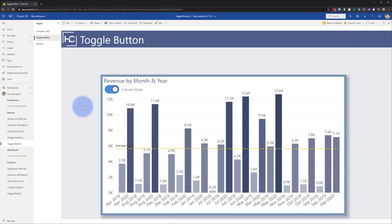So I'm going to start us off by showing what this will look like in the Power BI service. What we have here is a visual that can be toggled between two different types of visualizations. And if you come up here, you'll notice there's a toggle button that has a couple of effects on it.